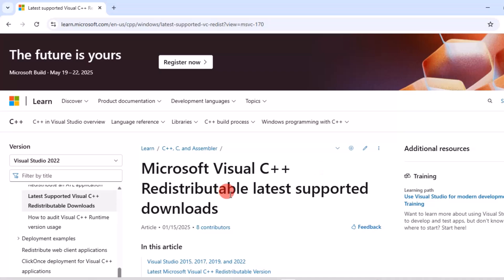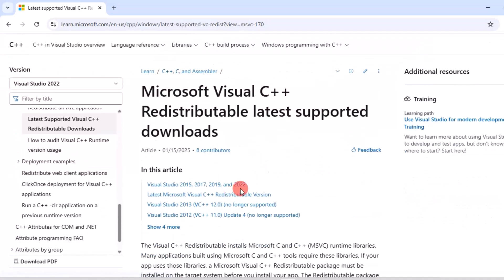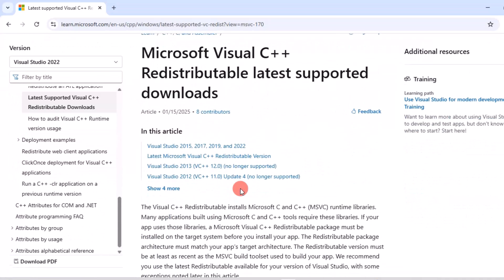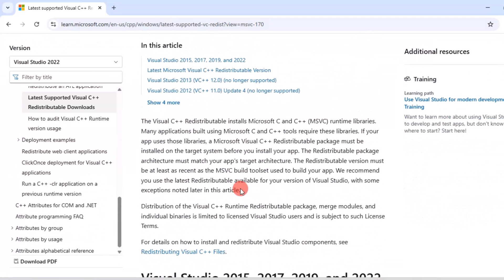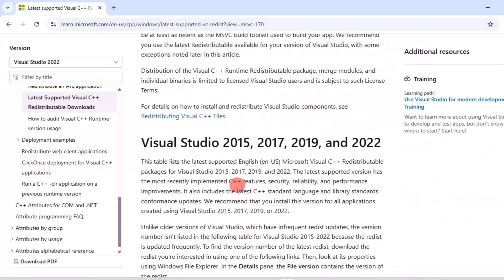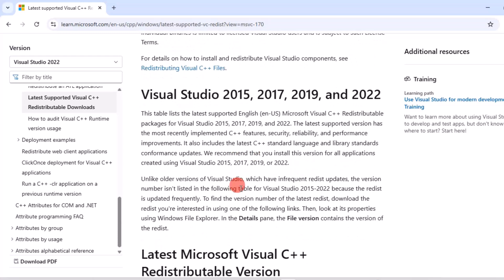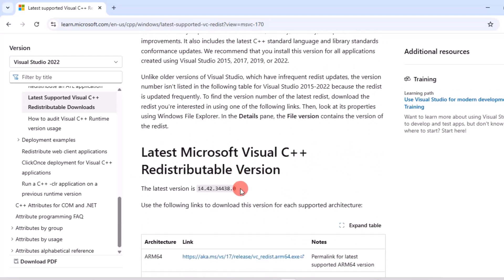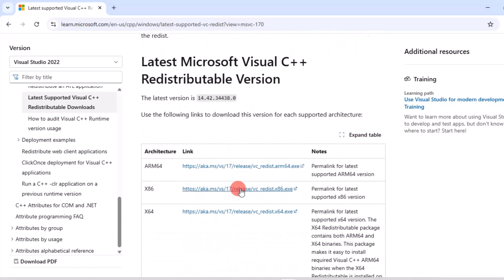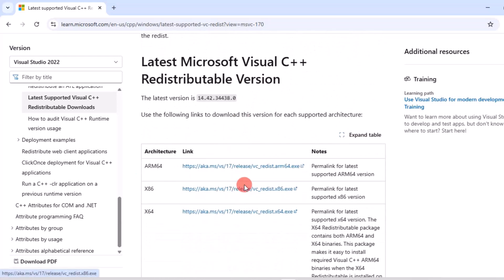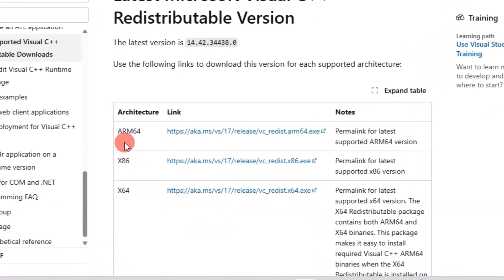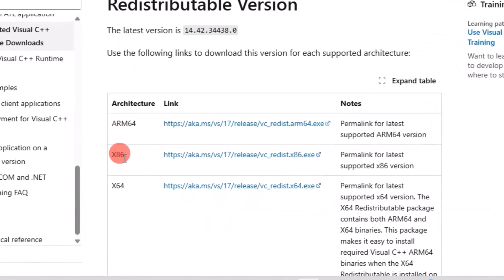Scroll down to the Download section. Here you'll see different versions for 64-bit and 32-bit architectures. Select the right architecture for your PC.